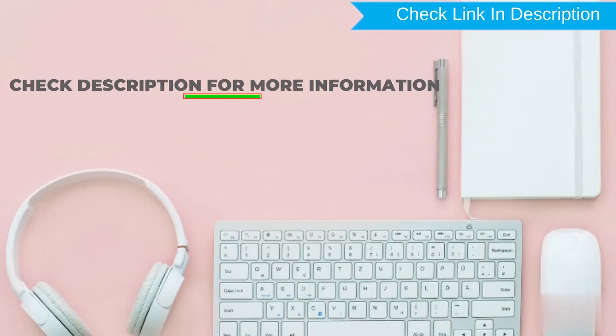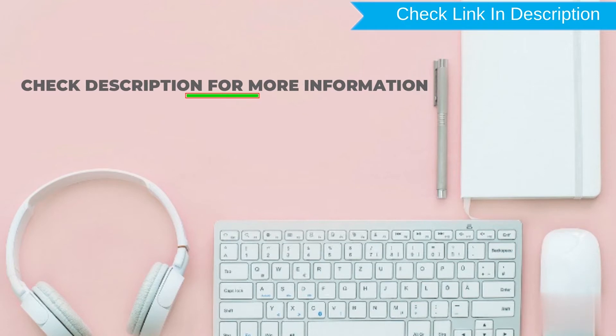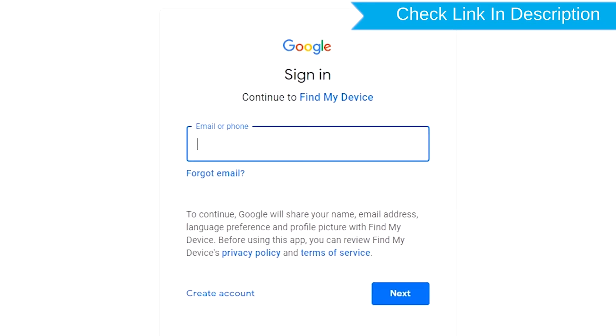Check the description for more information. Sign in using the Google login credentials which are used on your phone.